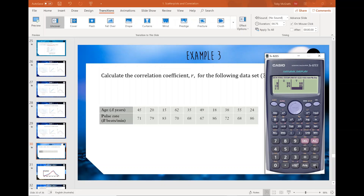Now that our data is stored in, we press AC to go back to the home screen — and as always the data is stored in there. We're looking for the statistic r, so we go Shift 1 to get to the stats menu.